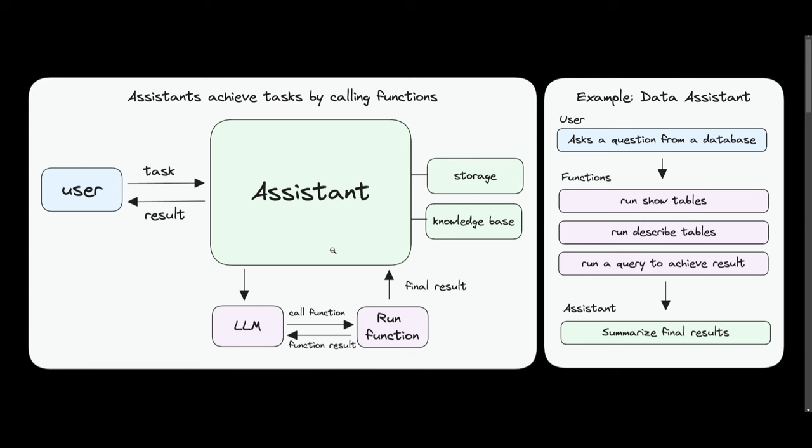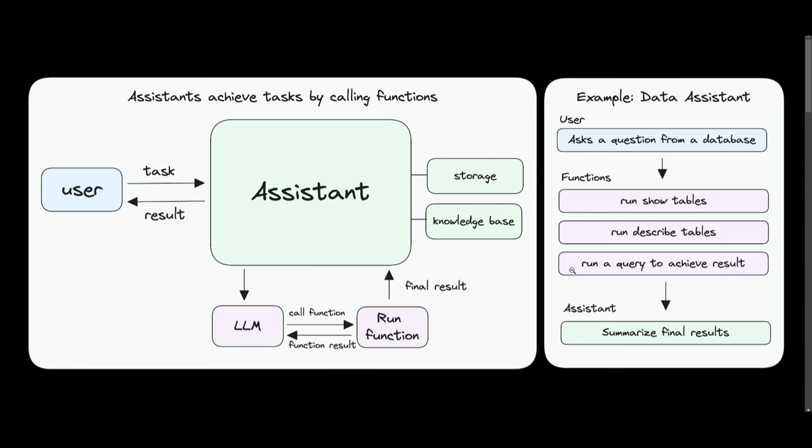You can see with this example over here, you have a data assistant which is the name of the AI system that was created with PhiData. This is where the user sends in a query where it asks a question from a database. This is where it then sends it to the assistant. The assistant then follows through with different functions - it runs by showing the tables, runs by describing the tables, and runs a query to achieve the results through different function calling methods. This is where it's then sent back to the assistant, and then that assistant will then convey that message or the result back to you.